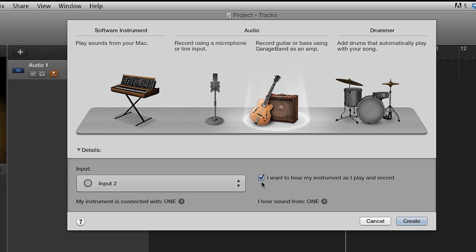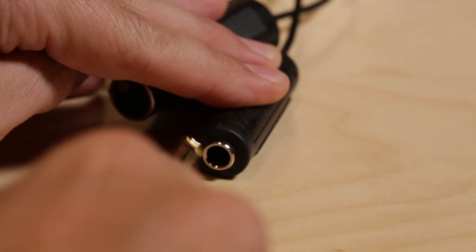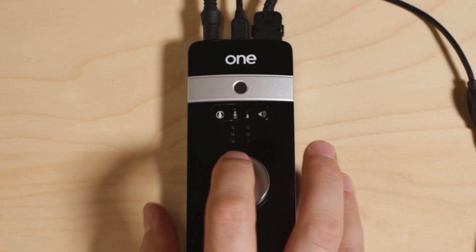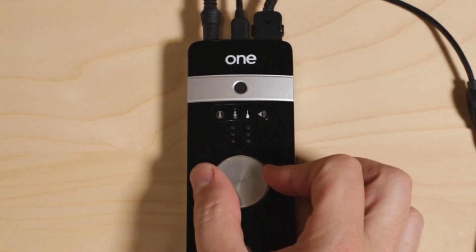Check I want to hear my instrument as I play and record. Click on Create. Connect your instrument to One's quarter-inch instrument input. Select the guitar icon on One and adjust the level.